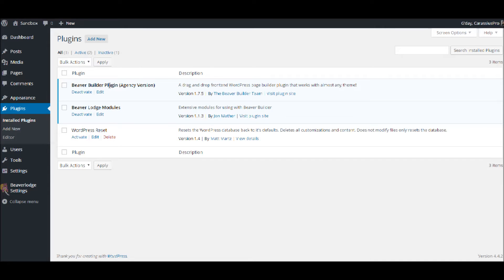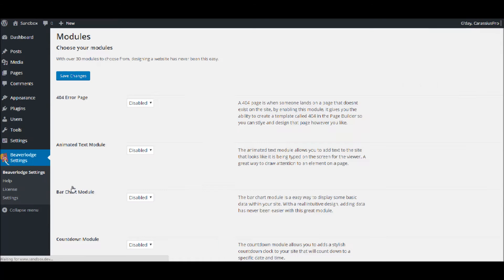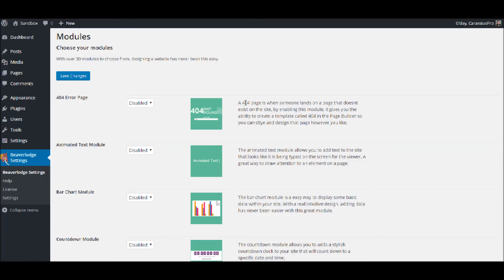Okay, so the 404 page. Let's go into the Beaver Lodge settings and we've got the 404 error page. A 404 page is when someone lands on a page that doesn't exist on your site. By enabling this it gives you the ability to create a template called 404 in the page builder so you can style and design that page however you like.